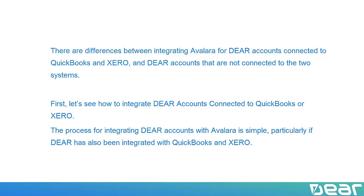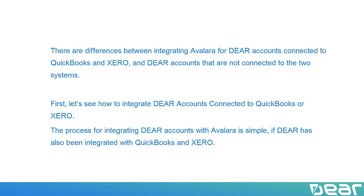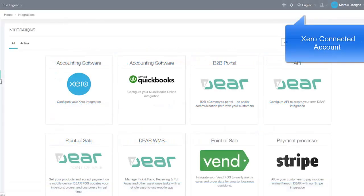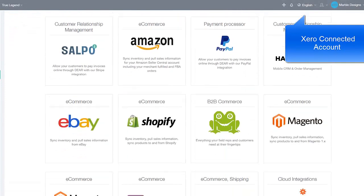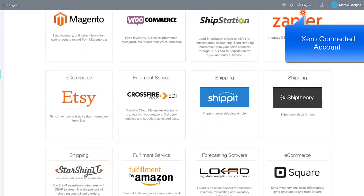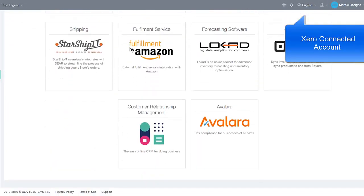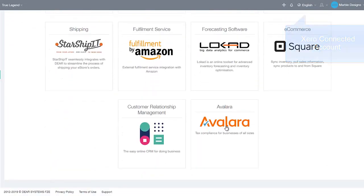The process for integrating DEAR accounts with Avalara is simple if DEAR has also been integrated with QuickBooks and Xero. Navigate to the Integrations module and select Avalara. On the Avalara integration page, the Settings tab is open by default.